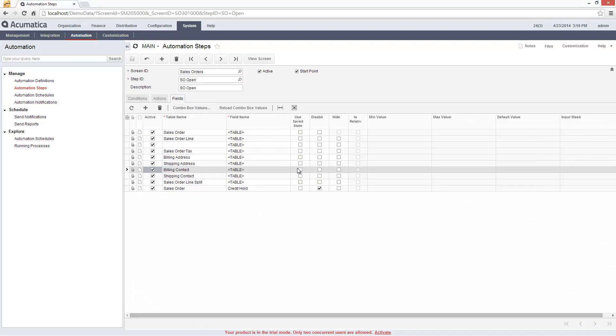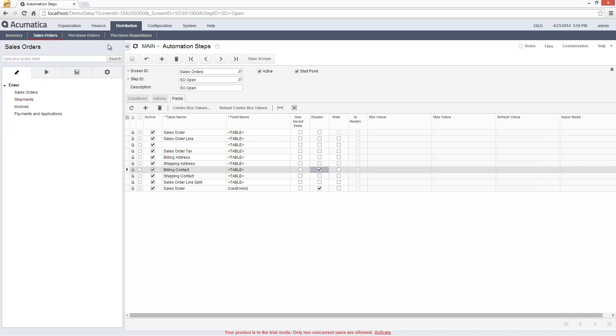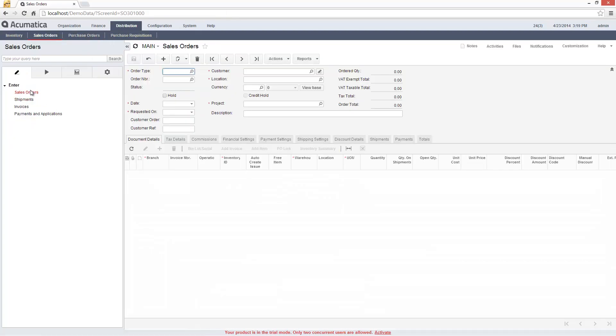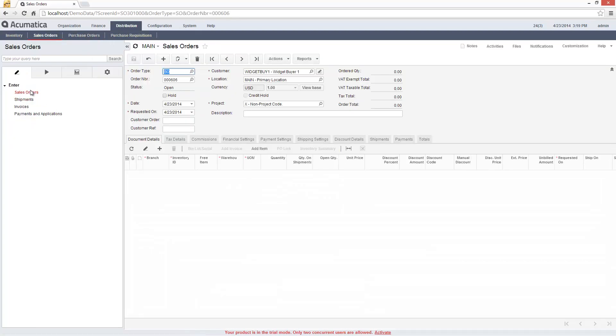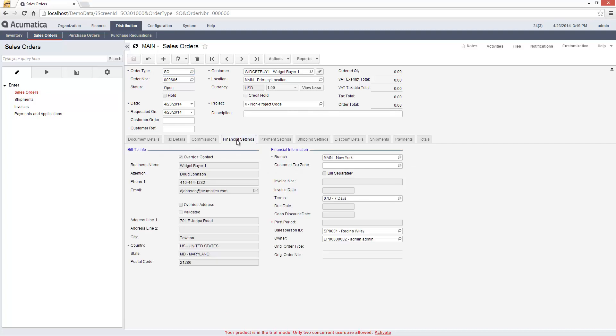In this example, I have disabled the ability to override the Billing Contact when a Sales Order is in the open state. To see the impact, I return to my Sales Order. I navigate to the Billing Contact area and see that my automation step has been enforced.